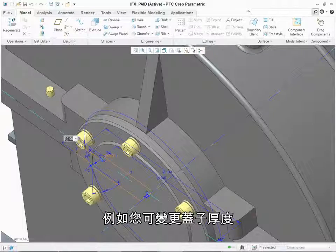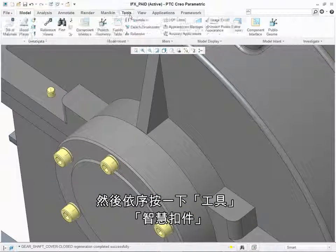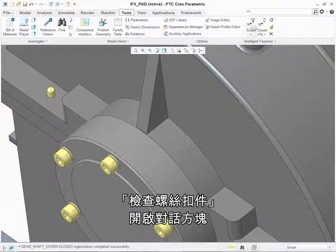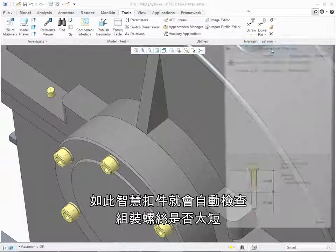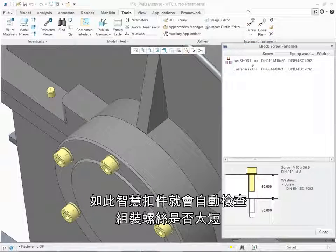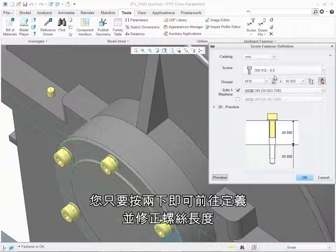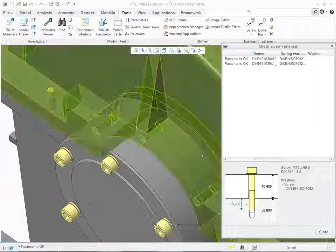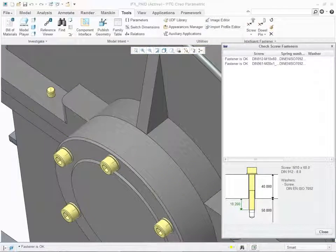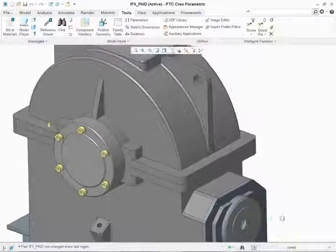For example, you can change the thickness of the cover and then click Tools > Intelligent Fastener > Check Screw Fastener to open the dialog box. Intelligent Fastener automatically detects the assembled screw is too short. Simply double-click to go to the Definition and correct the screw length.